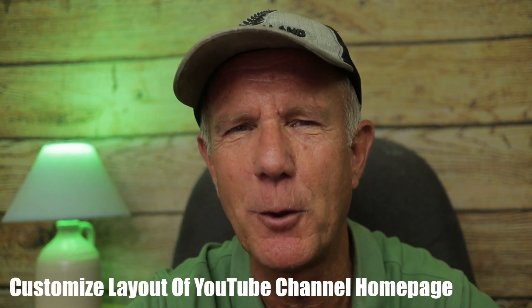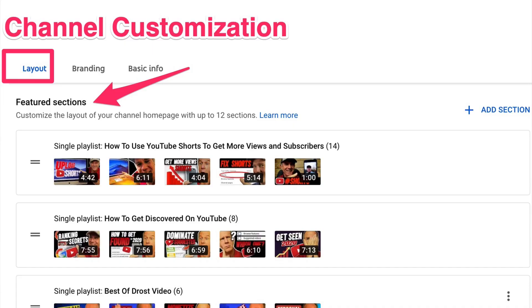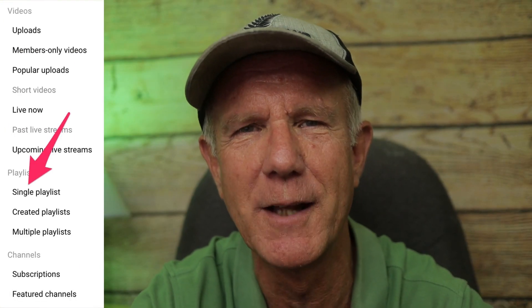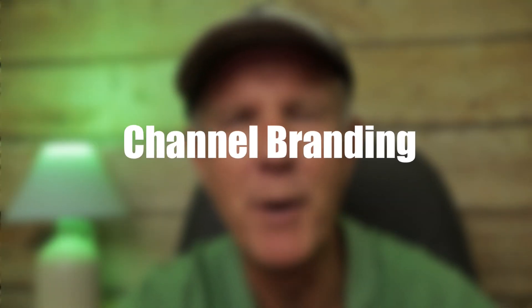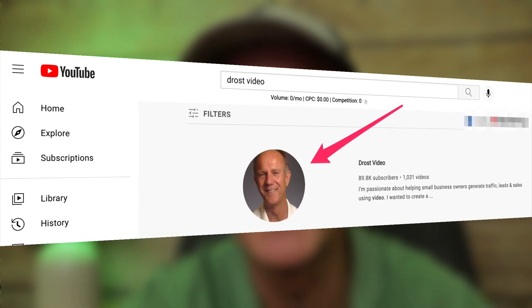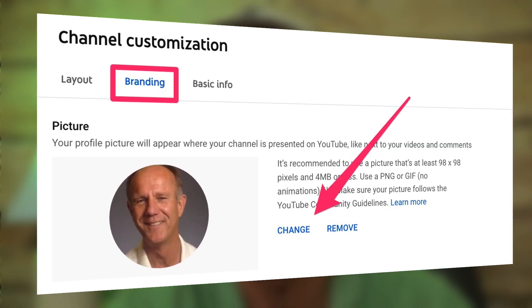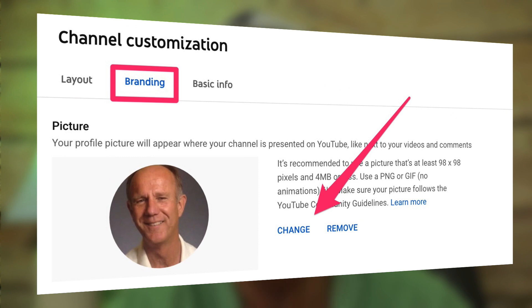To customize the layout of your channel homepage, go to Featured Sections in the Layout tab in Customization. Click Add Section, then select a single playlist. You can add up to 12 sections on your YouTube channel homepage. For channel branding, here you can add a profile picture of yourself that'll appear next to your videos and comments — it will also be displayed in the YouTube search results when somebody finds your channel. Here's how to change or remove your profile picture: click on Branding under Channel Customization, then click Change or Remove Profile Picture.